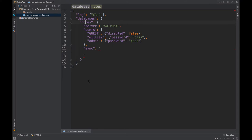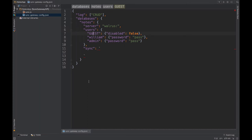The database is called Notes and it's persisting in Walrus, which is an in-memory database very handy for development. Then we specify the guest user, which is a built-in user that represents all the users that are not logged into your app, so there's no way to identify them. That's why it's all grouped as guests, and one user named William and another user named admin that we'll use specifically for admin tasks.